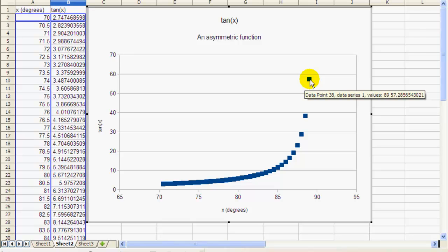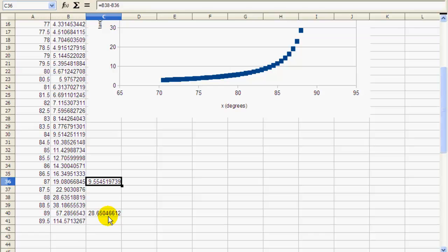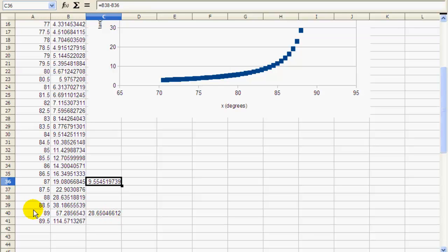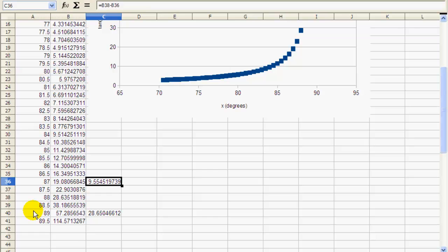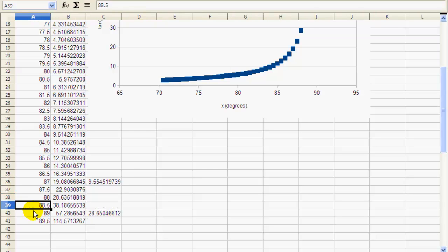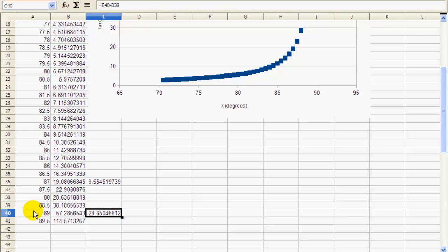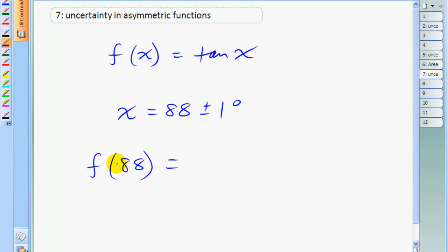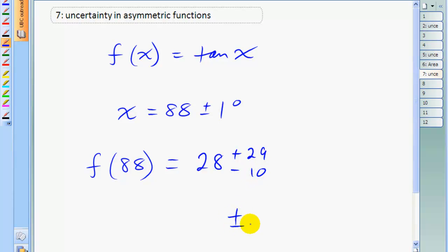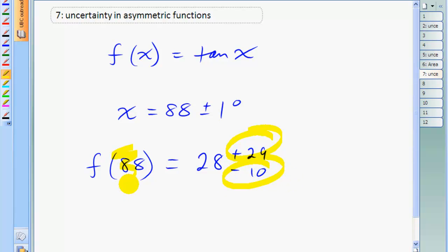The tangent value for 89 degrees is all the way up to 57, whereas going one point to the left you go down only a small gap of about 10. I've typed in some formulas to calculate the difference between the value at 88 degrees versus tangent at 87 degrees — about a 10 difference in the tangent. Whereas between 89 degrees versus 88 degrees, you get about a difference of 29. So the function at 88 degrees is about 28 plus 29 and minus 10 — you don't have a single plus or minus number because this function is asymmetric.